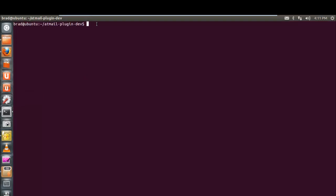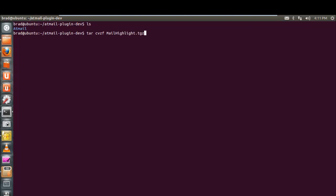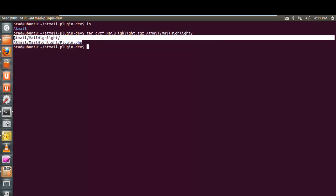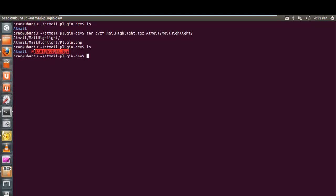Now let's package the plugin. Inside the AppMailPluginDev folder we have the company name folder. We need to package up the company name folder and the plugin folder by creating a tar archive. The convention is to name the package after the plugin — MailHighlight — with a .tgz extension. So we tar up the AppMail MailHighlight folder and produce MailHighlight.tgz, which is the complete plugin package ready to install in AppMail.